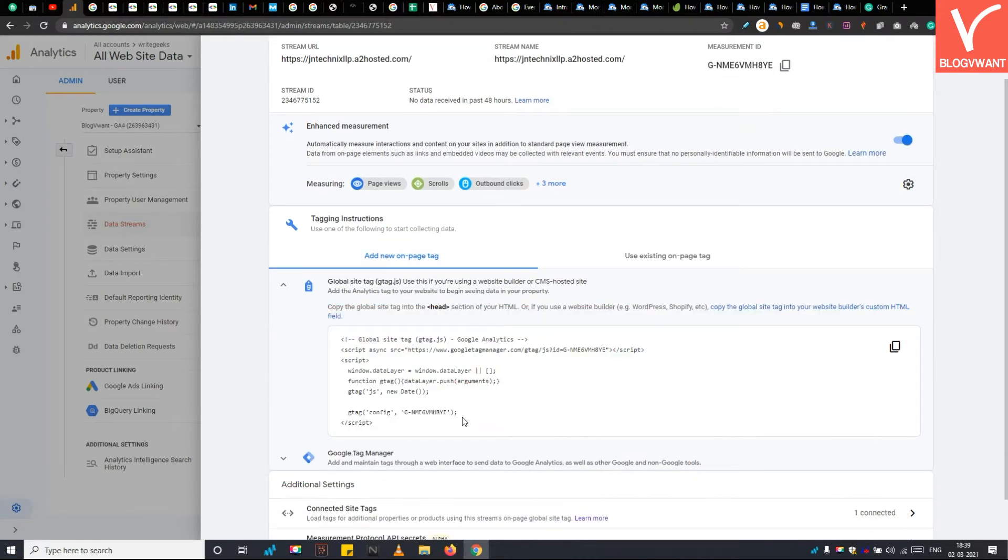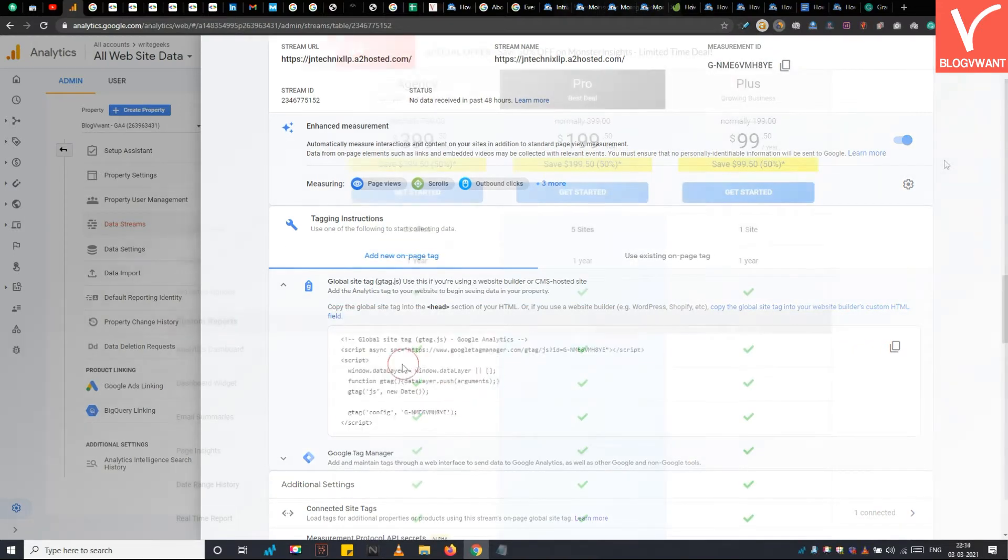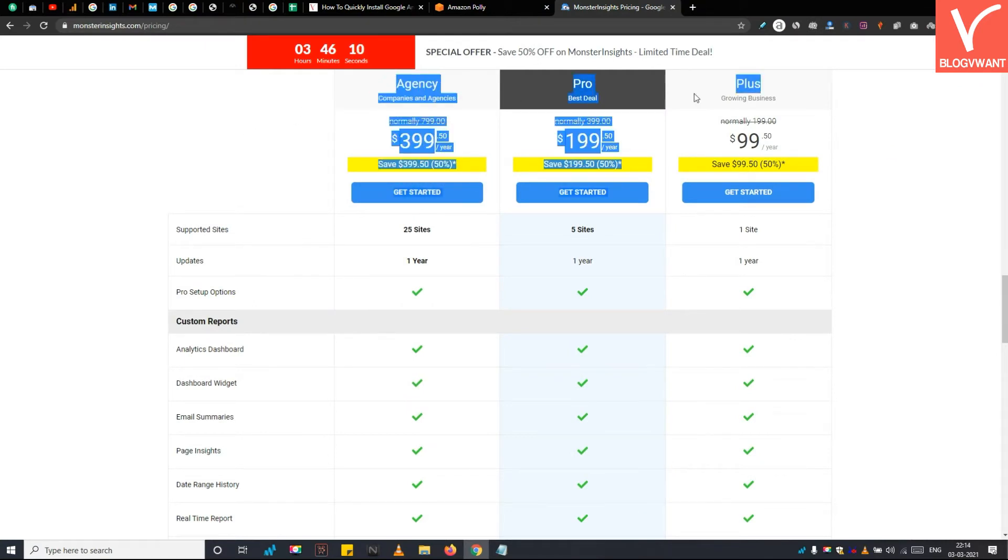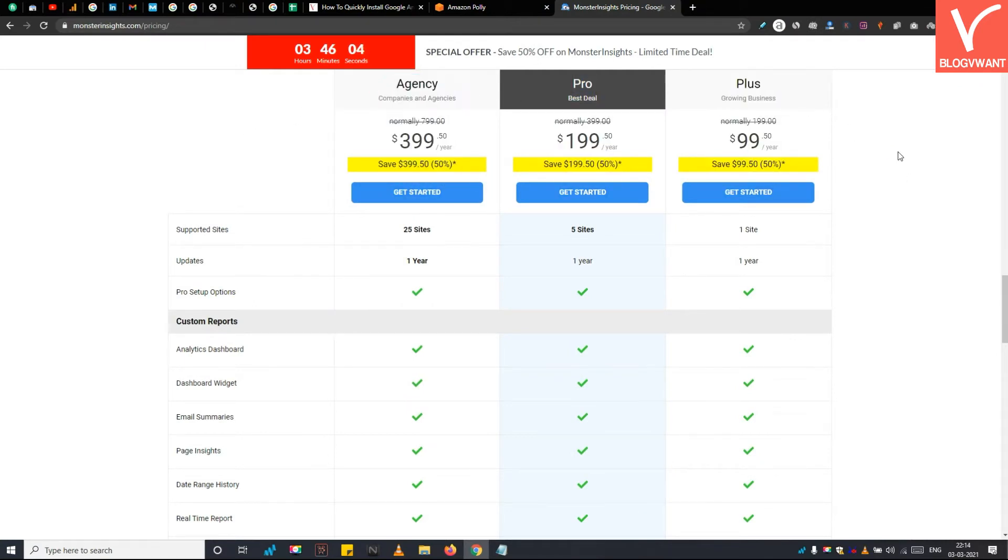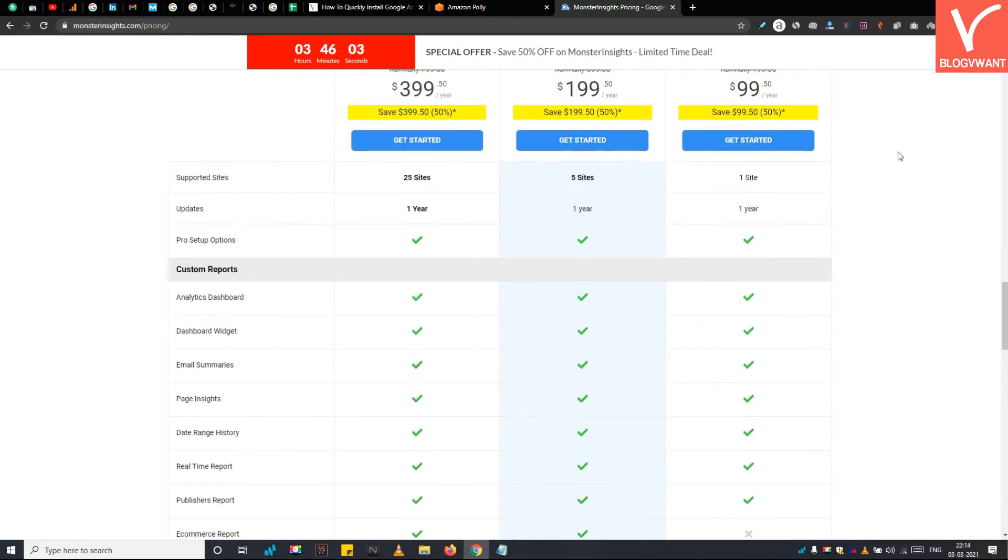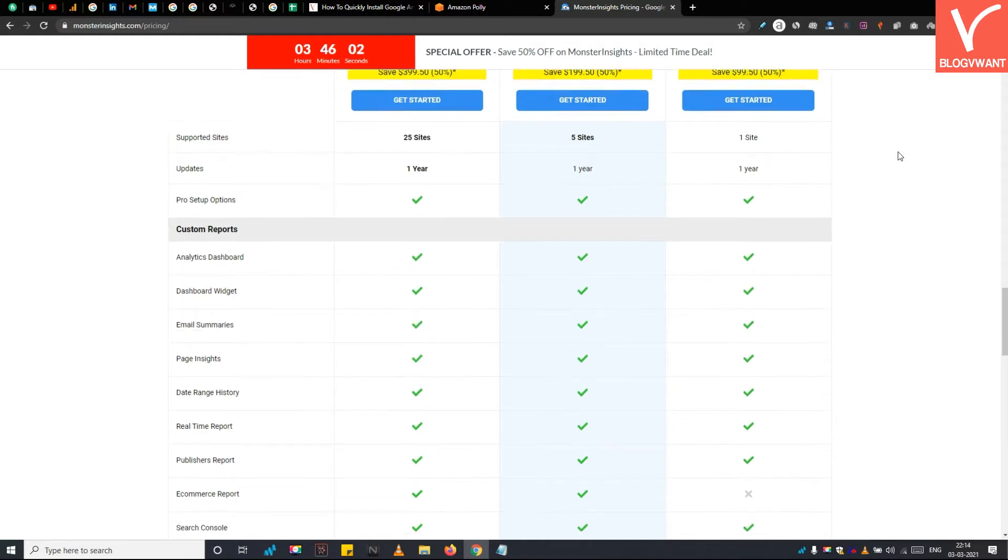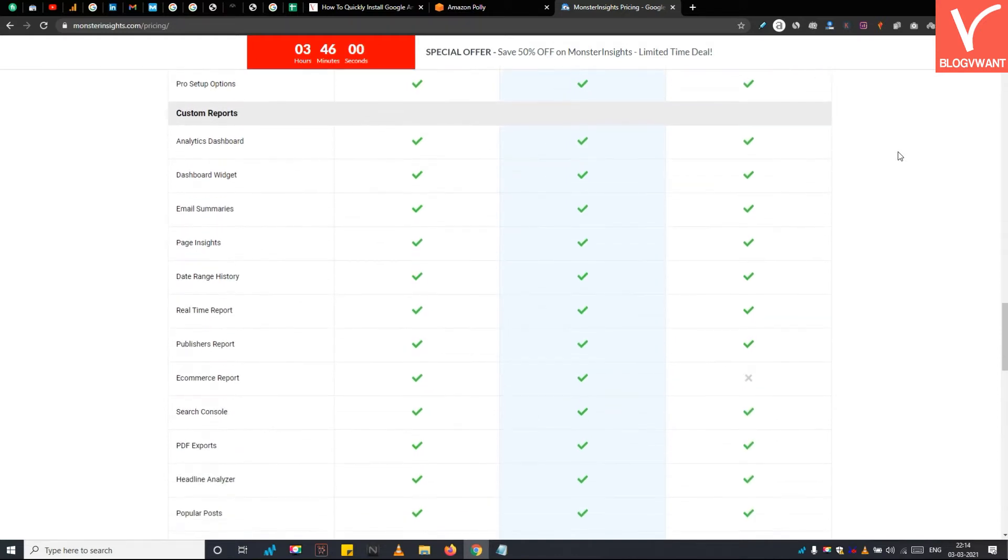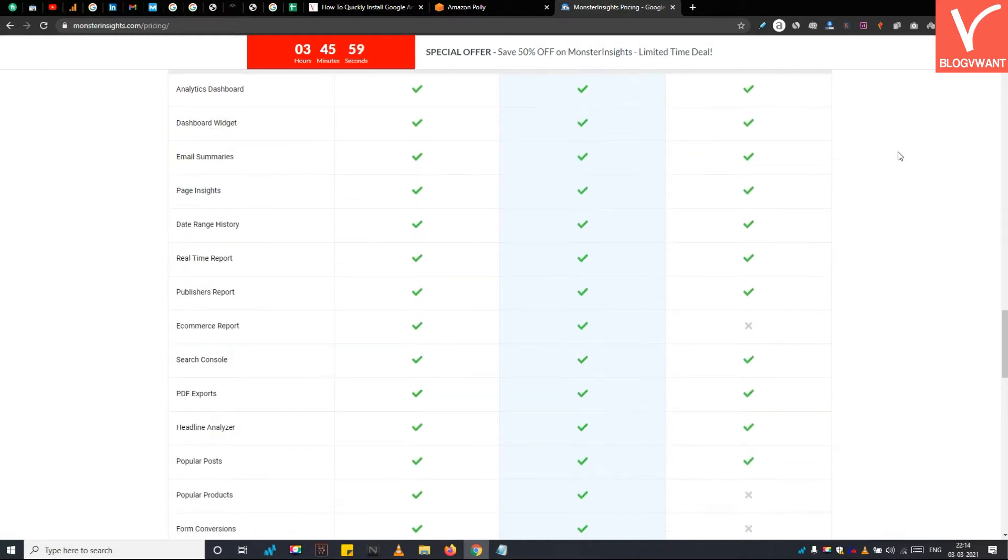Step 2: Purchase the Monster Insights plugin or go for the free version. As I stated earlier, you can install the global site tag with both Monster Insights free version and paid version.